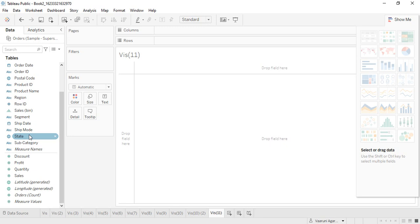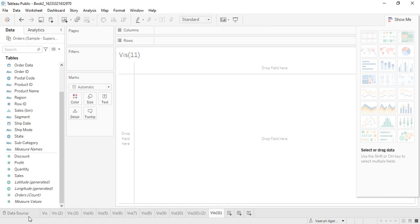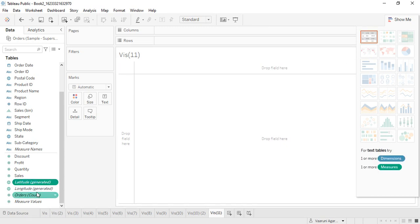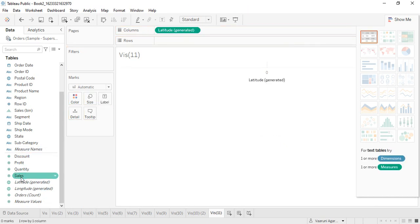Now let's see how to create a map. First we'll look at the symbol map. The minimum requirement for a symbol map is one geographical location — that's it. You can add more measure values, but one geographical location is the minimum requirement. What we can do is place the latitude value into the columns and the longitude value into the rows.